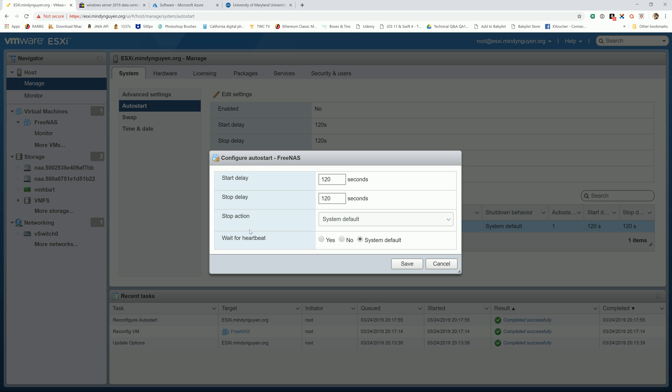And if you do know what's best for FreeNAS, the start delay, stop delay, let me know in the comments below too, so other people and myself can learn from it.